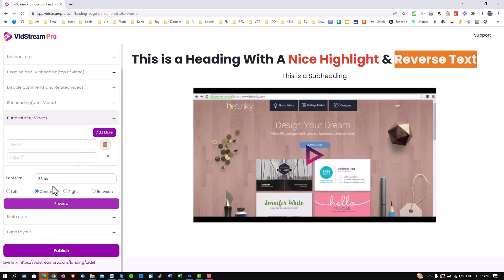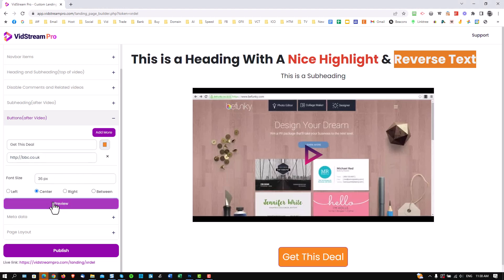Let's show you a button. Let's put a button in. So get this deal. Okay, let's stick a link in. Let's orange already. So I'll keep that orange. Keep it at 36, centered. So preview.